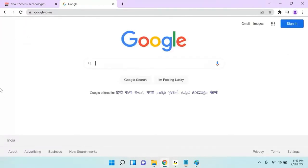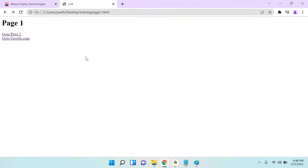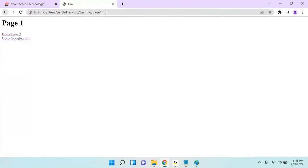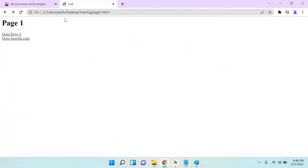Now the question is: suppose you are inside the page and you click a link, but you want to open it in a new tab. All the time, when you click on any link, that link opens in the same page. Like if I go to Page 2 or go to google.com, I am opening that same site inside the same window.